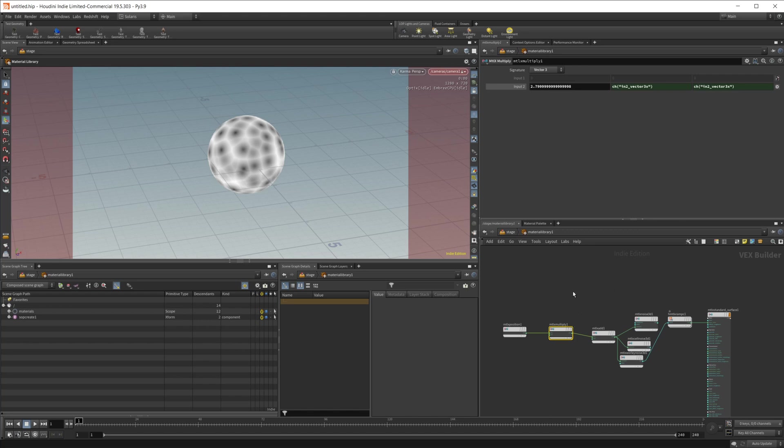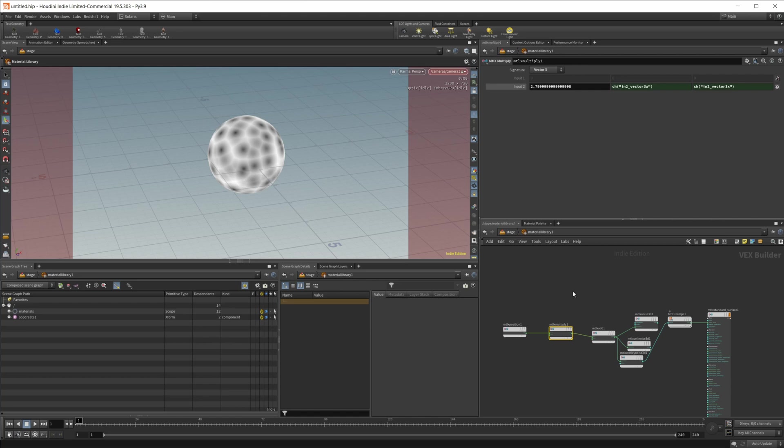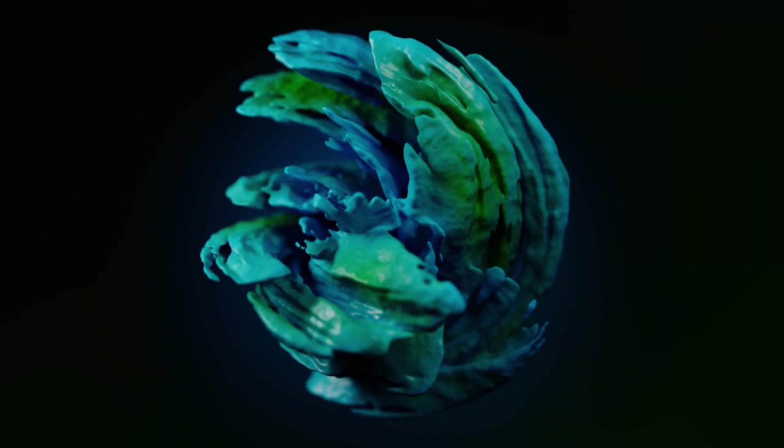I do have a bunch of other videos on Karma and Solaris so if you're interested in learning more about Karma I do have some other stuff on that as well as some other stuff coming up planned for it. I do have a bunch of other stuff on Houdini as well. I do have a couple other things on Cinema 4D, Octane, a bunch of stuff on Redshift and a little bit on Clarisse as well. Anyways hopefully this helped you out. Thank you guys for watching and have a good day.